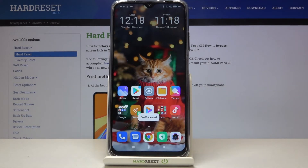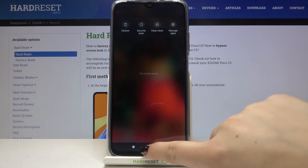As you can see, we just got back to our home page. Let's enter the recents and here we've got no recent items, so it means that we successfully closed all running apps. That's all — this is how to turn off running apps on your Xiaomi Poco C3.